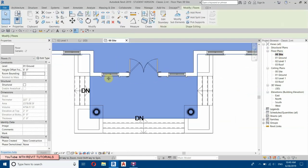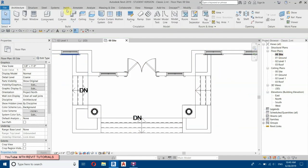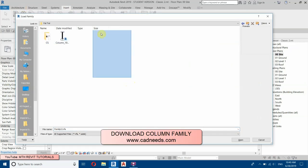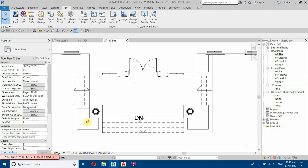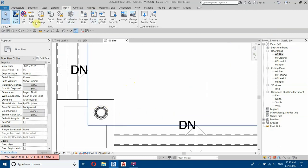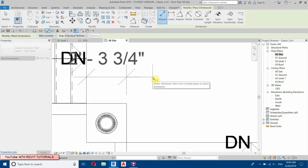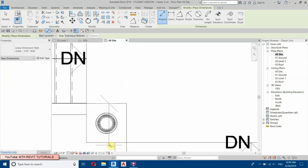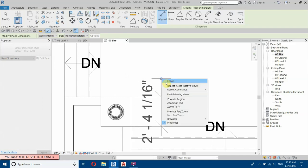Let's load some column families — go to Insert, Load Family. Here we have it — select and open. Let's check the size of this column base: it's two feet three on one side and two feet four on the other.